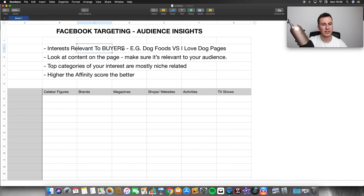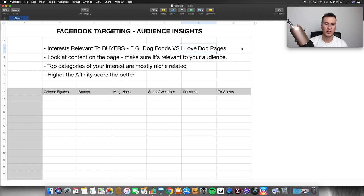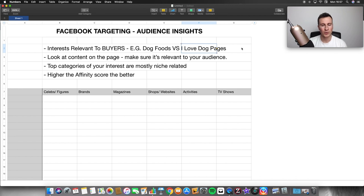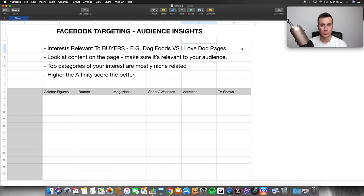Number one: make sure the interests are relevant to the buyers within your niche. For example, in the dog niche, there are two interests — dog foods versus 'I love dogs' pages. We want to target interests relevant to buyers because they're already spending money within the niche. If somebody's spending money in the dog niche, chances are they own a dog and will be interested in a dog product. Someone not owning a dog is less likely to be interested in dog food versus just liking dogs generally.